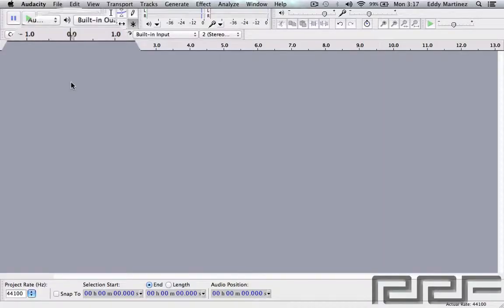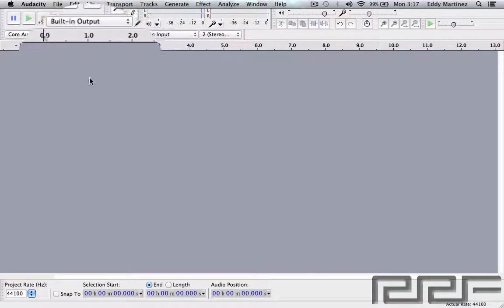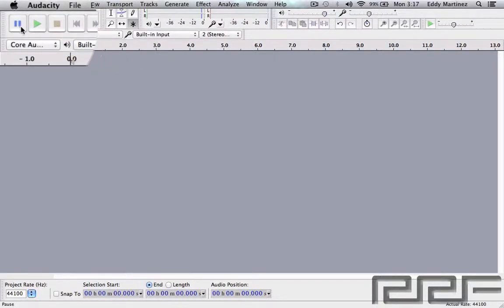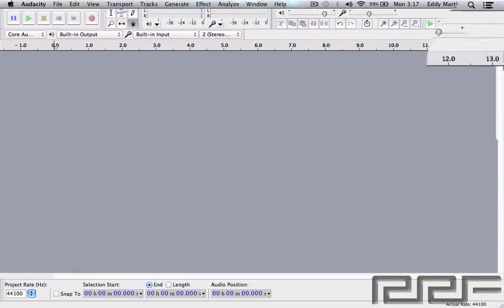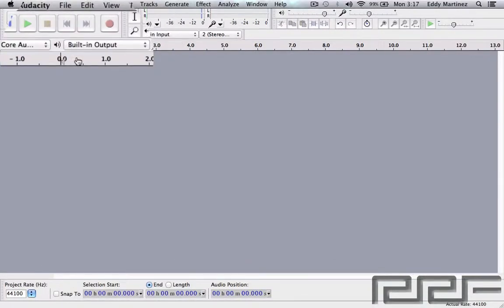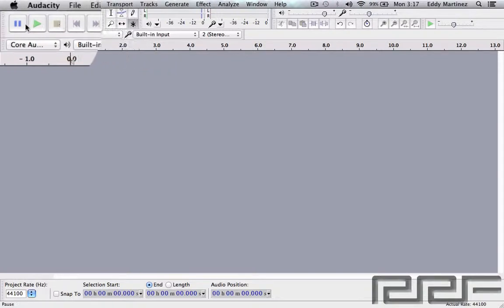Alright guys, welcome back. We already have the program downloaded and it's up on our computer. Hopefully you're at this step right now. We're going to talk about the functionality of this entire program, or at least a lot of the different options that are available.